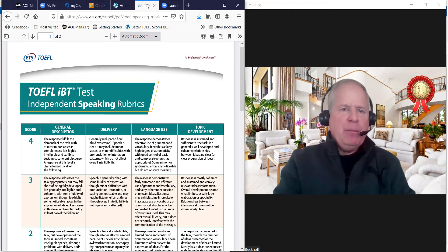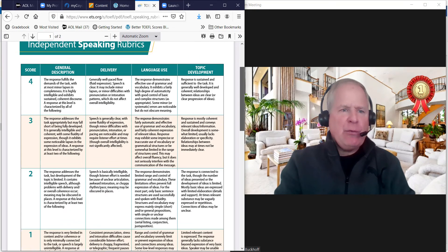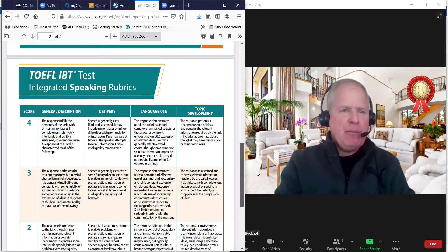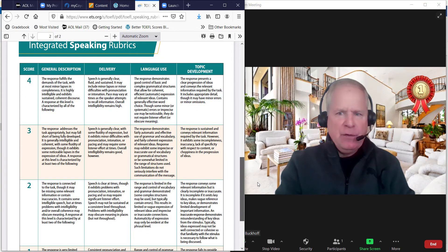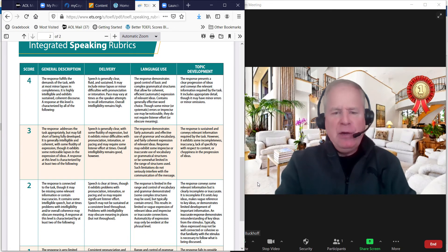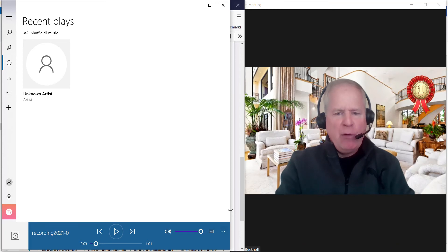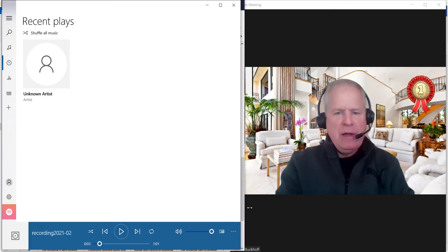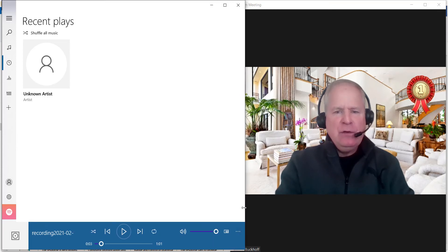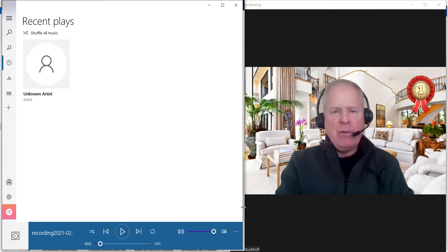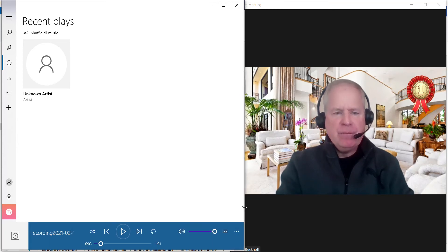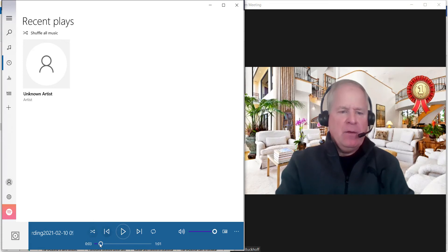You completed, it looks like, an integrated speaking practice test, and I'm getting ready to listen to it right now. So I'm going to figure out where you are right now. Where is your score? Okay, let's listen to the whole thing.